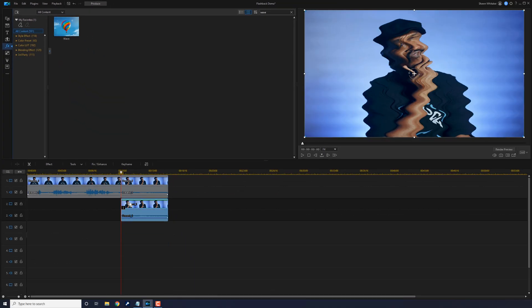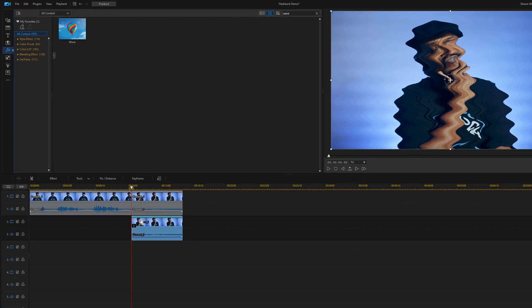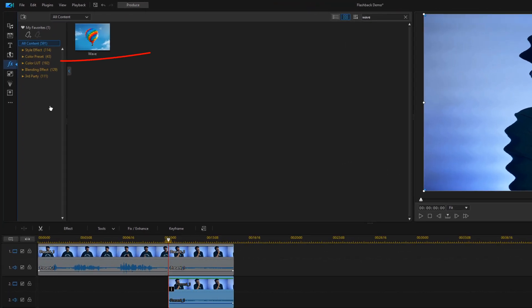And now we want to add a transition to make it move smoothly into these effects. Because if we don't add the transition, the effects will just start out of the blue. And that's not what we want. We want it to look smooth. So we're going to go to the transition room.